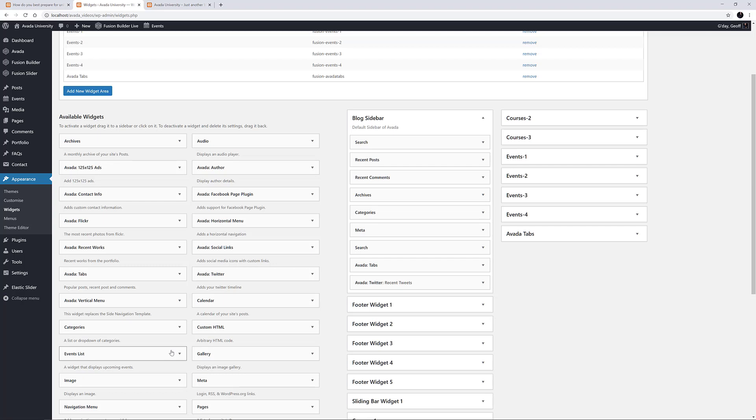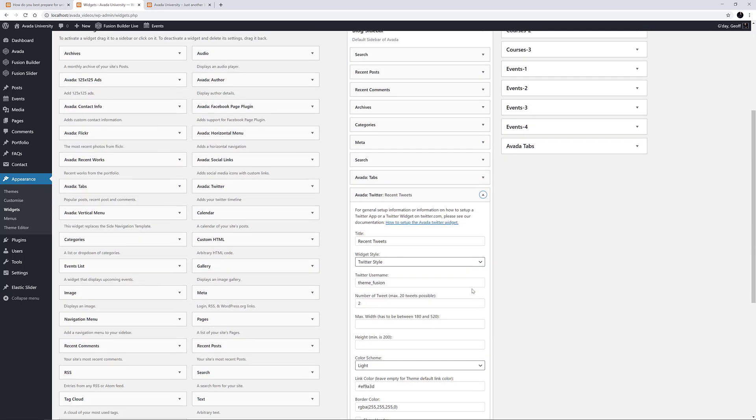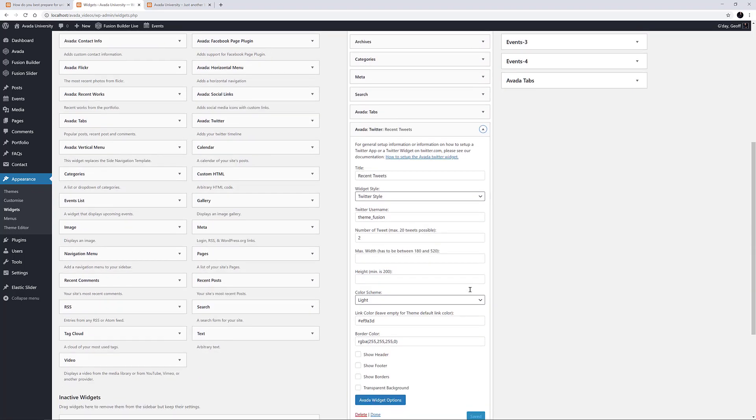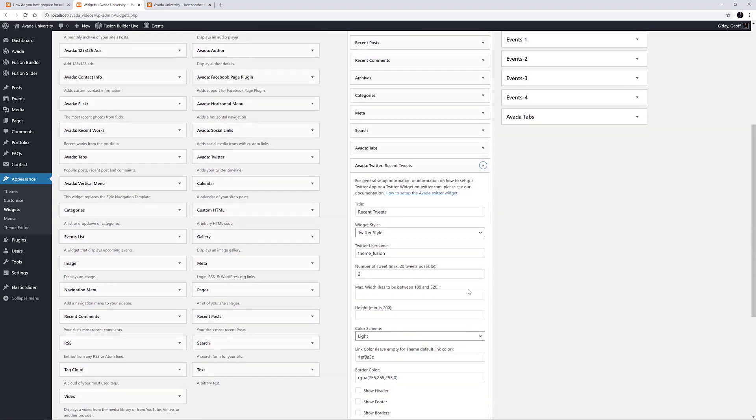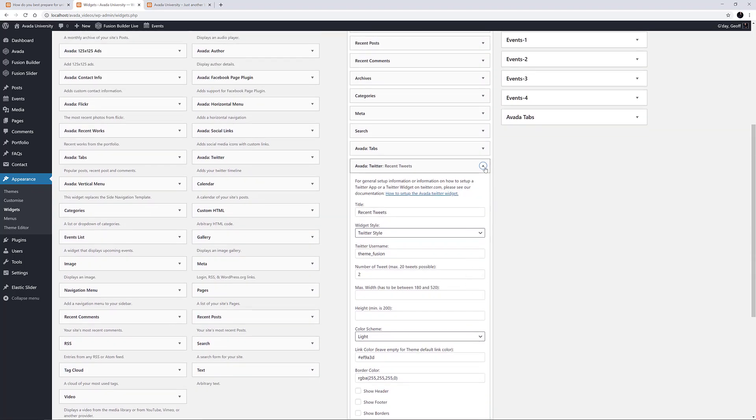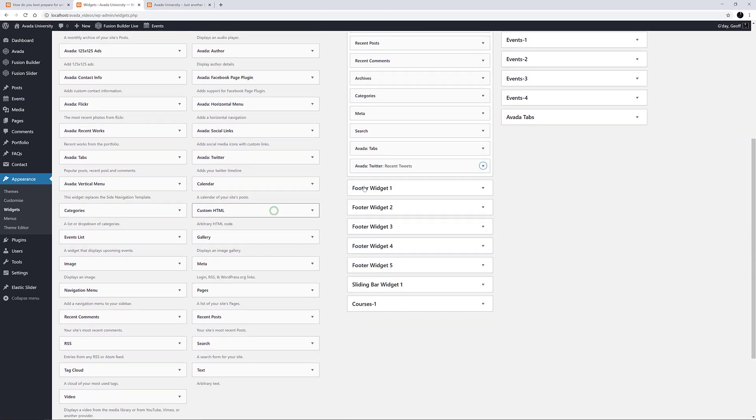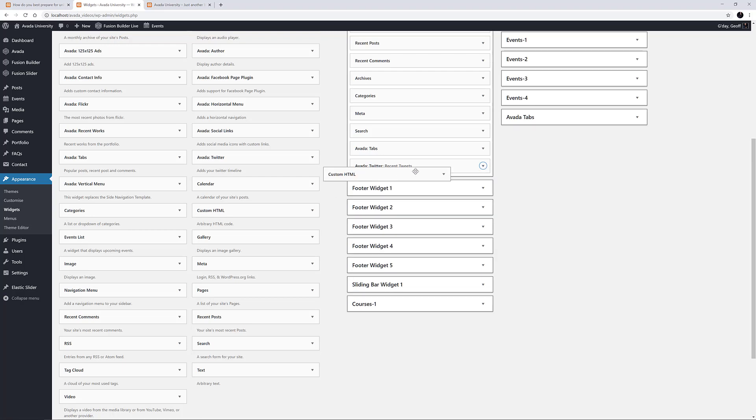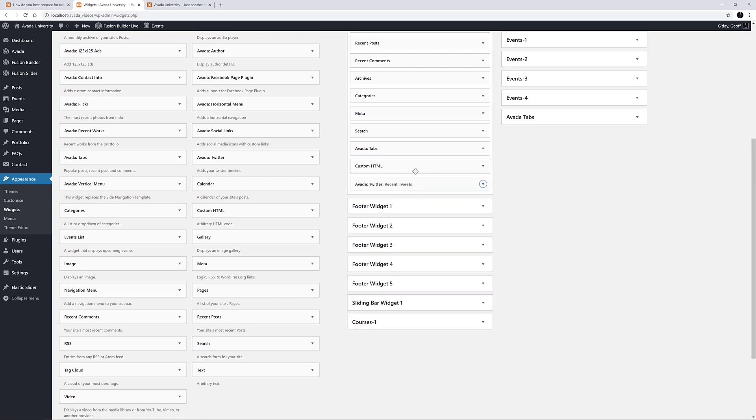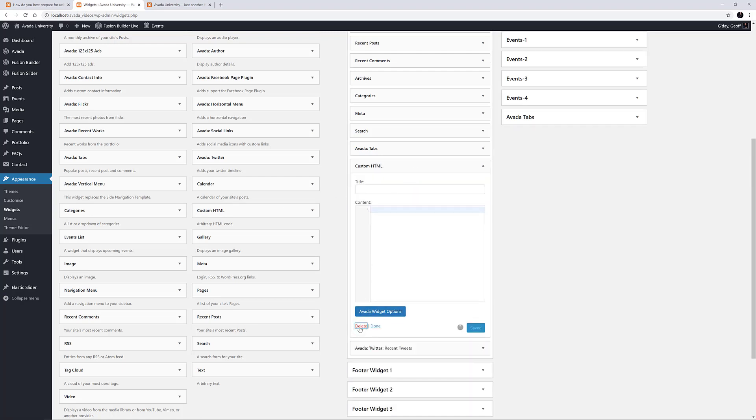Some other Widgets, like for example the Avada Twitter Widget, have many configuration settings, and yet others are effectively empty, and require all content to be added, such as the Custom HTML Widget, and require more user input, in this case HTML code.